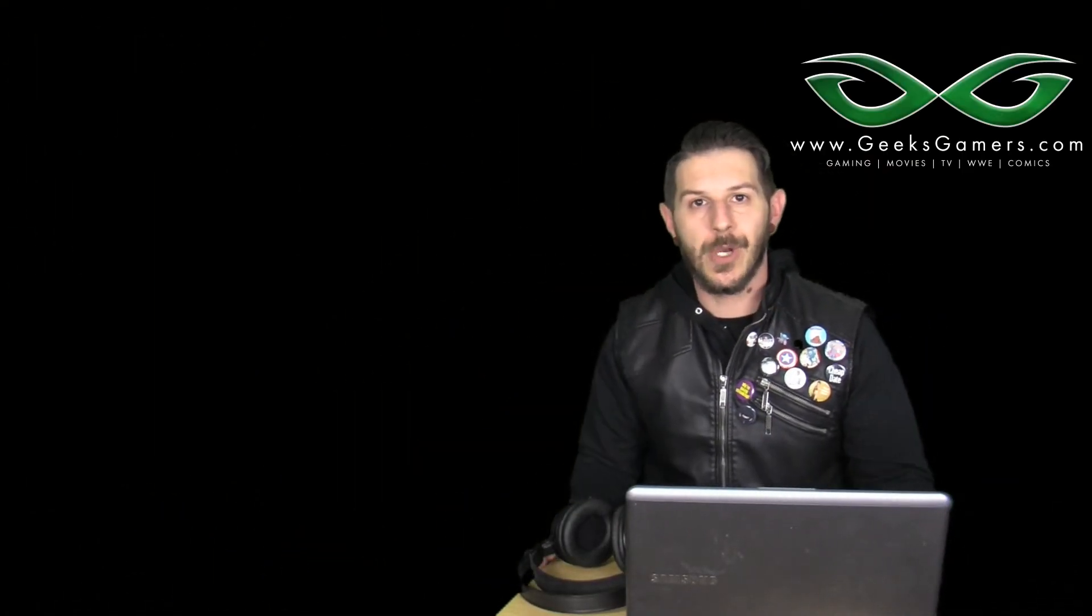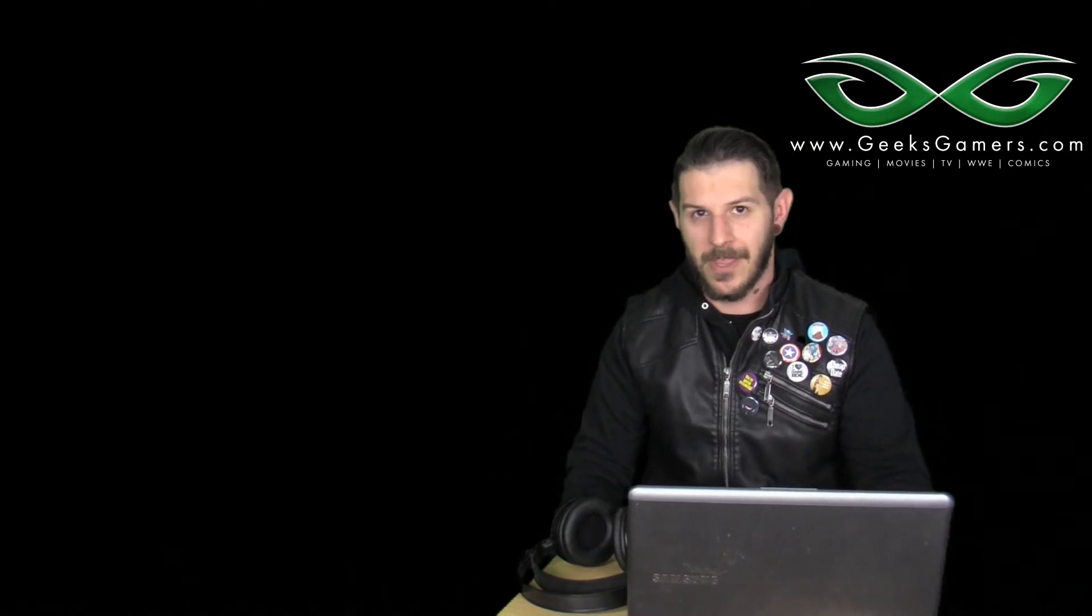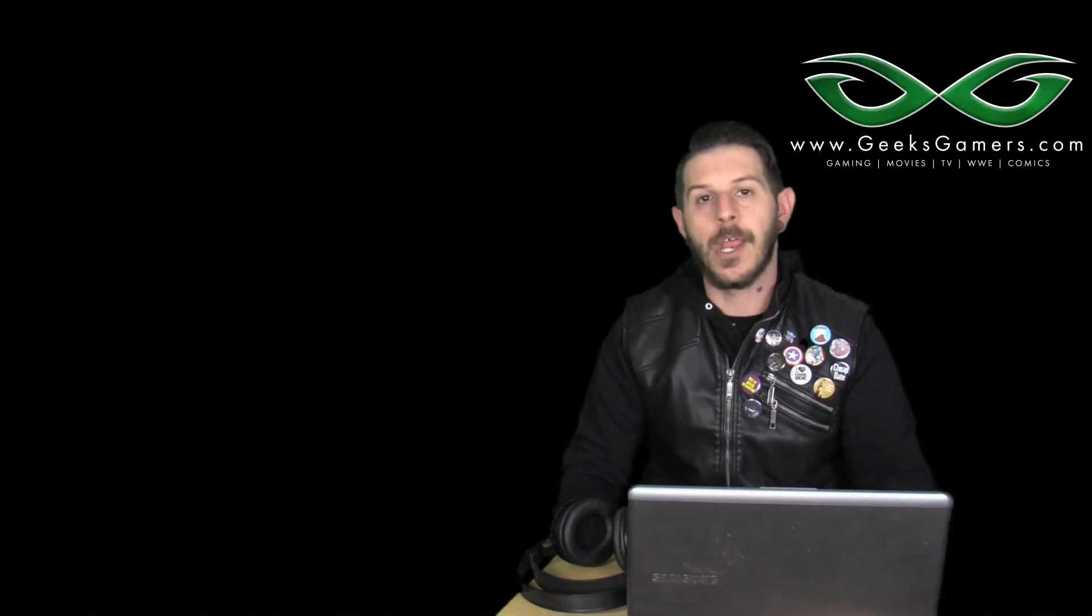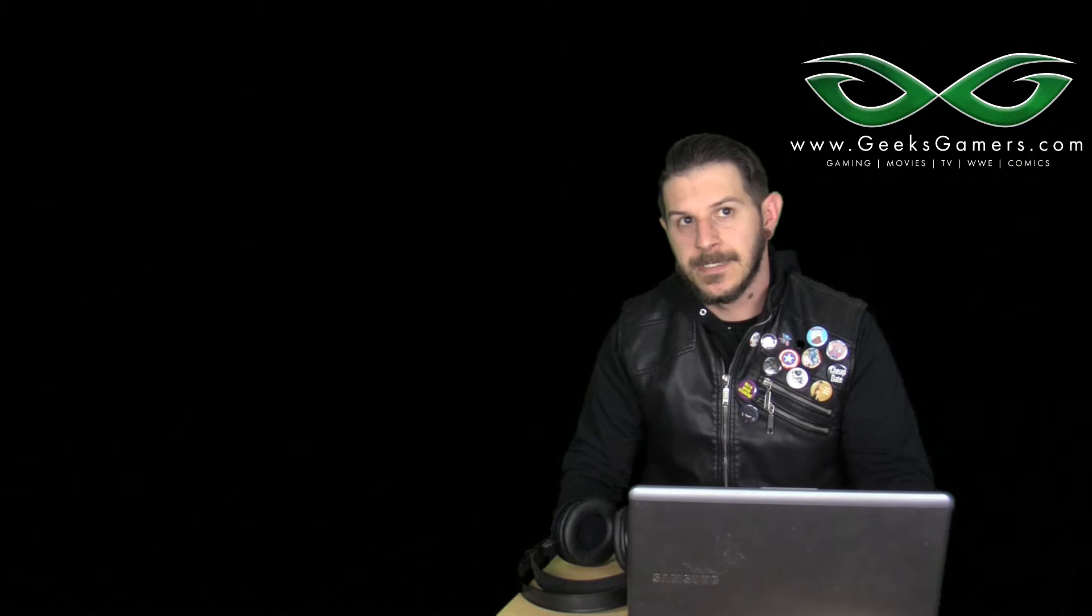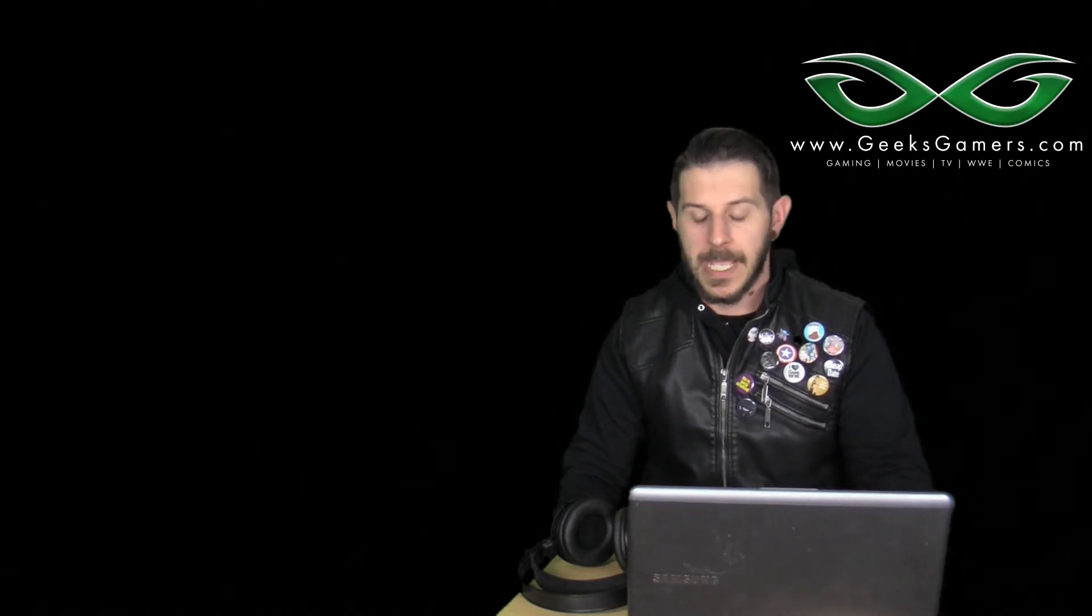What's going on guys? Hope you like the new intro. First show in a long time. I've been doing a lot of things for Geeks Gamers, moving on up.